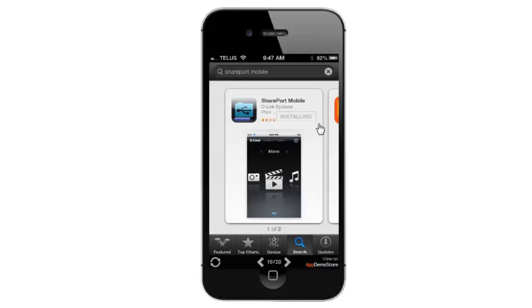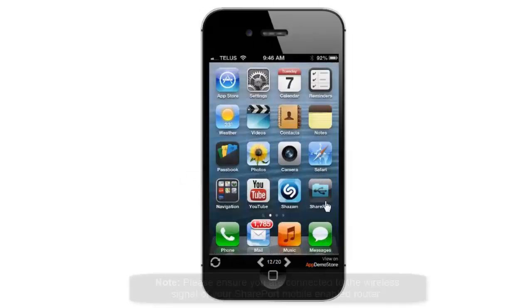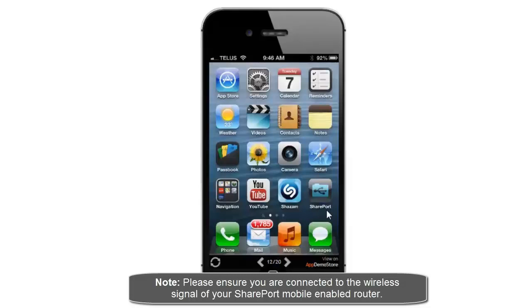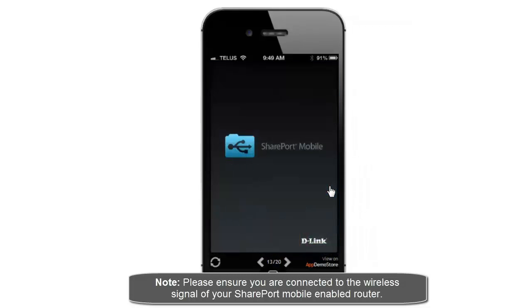Once the SharePort mobile app has been installed, you can just click on the open button. Or from your home screen, you should have the SharePort icon now. So you go ahead and click on it and that will bring you to the SharePort app.